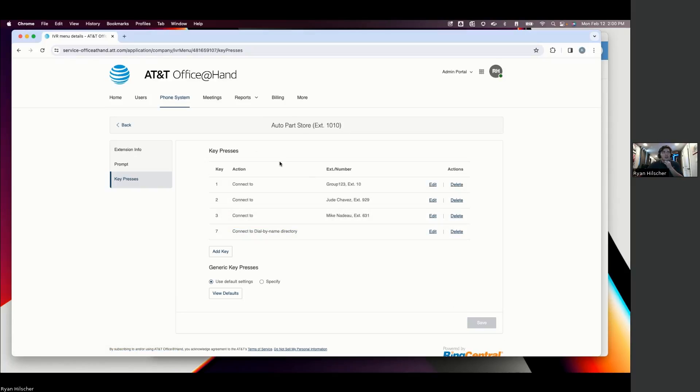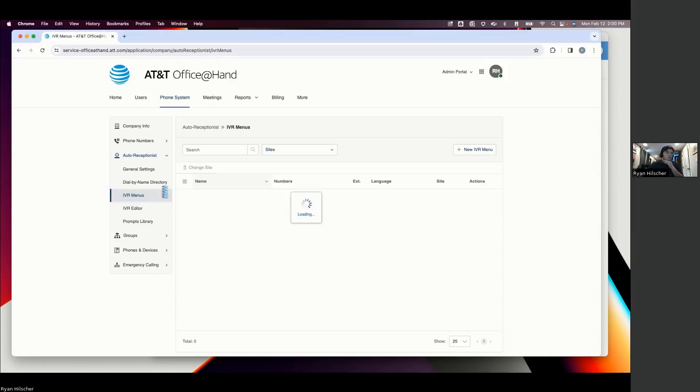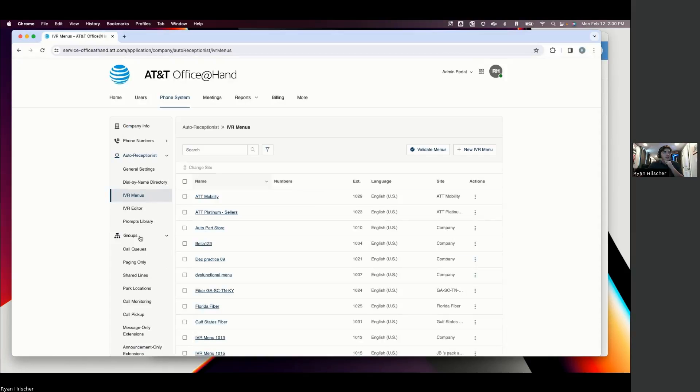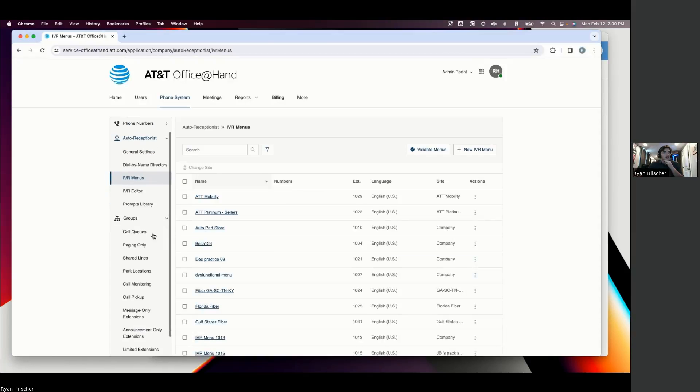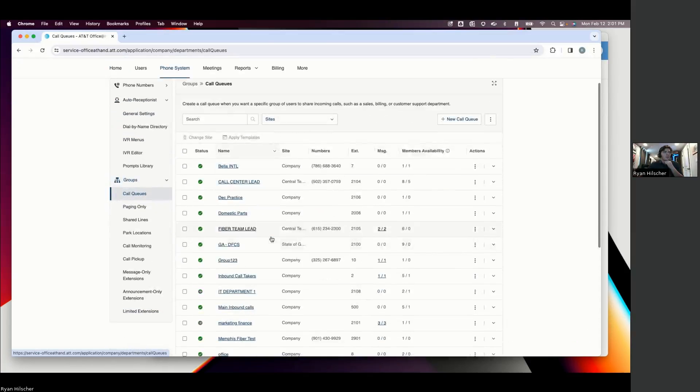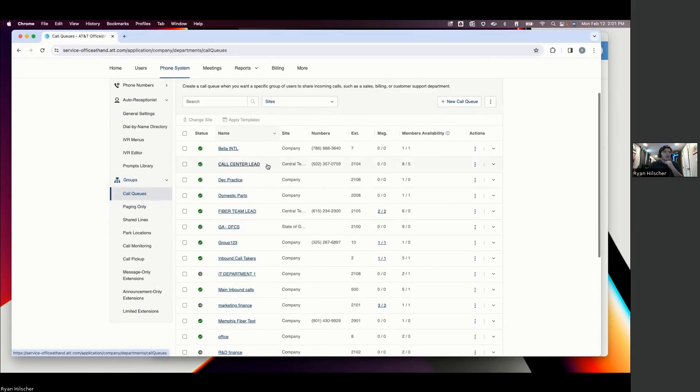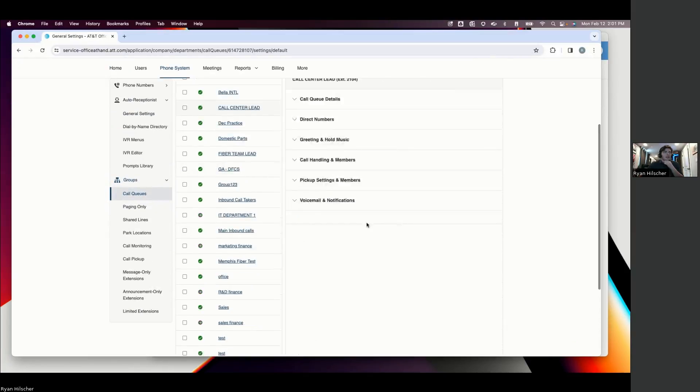So when someone's calling in, we're going to pretend they called into, they pressed 1, and they want to connect to our support line. And maybe that support line is supported by a bunch of different people. So when they press 1, they're going to go to group 1, 2, 3.